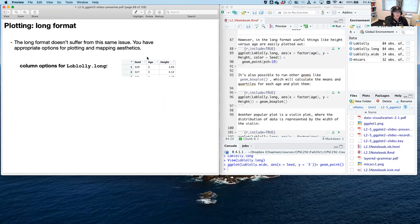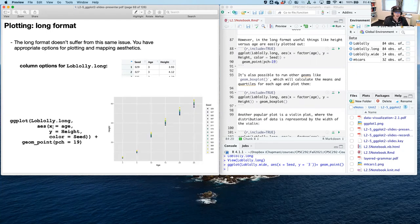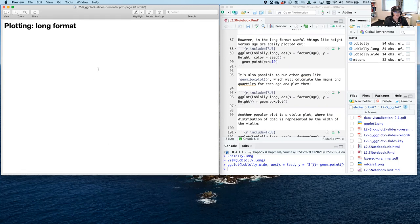In the long format, you have so much more functionality. With loblolly.long you have seed, age, and height. You can set age as x and height as y, then color by seed to break it down further. What you get is a gorgeous little plot showing growth trends across all seeds — with less code and automatic legends.